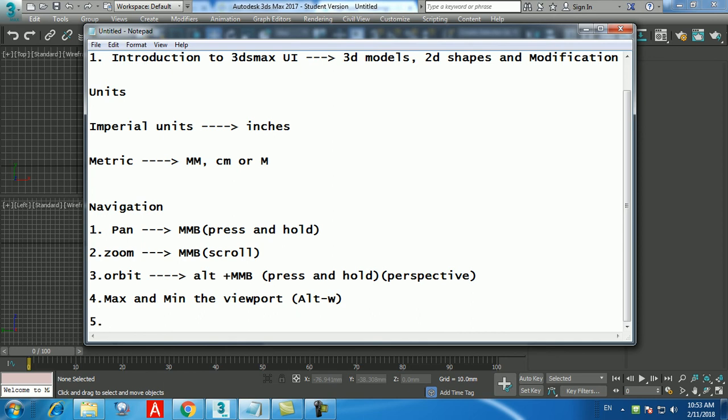The second UI section is the menu bar at the top — Edit, Tools, Group, Views, and through to Help. This entire section is called the menu. From the Create menu you can access Standard Primitives and create a Box, for example. You can also do this from the creation panel on the right side.